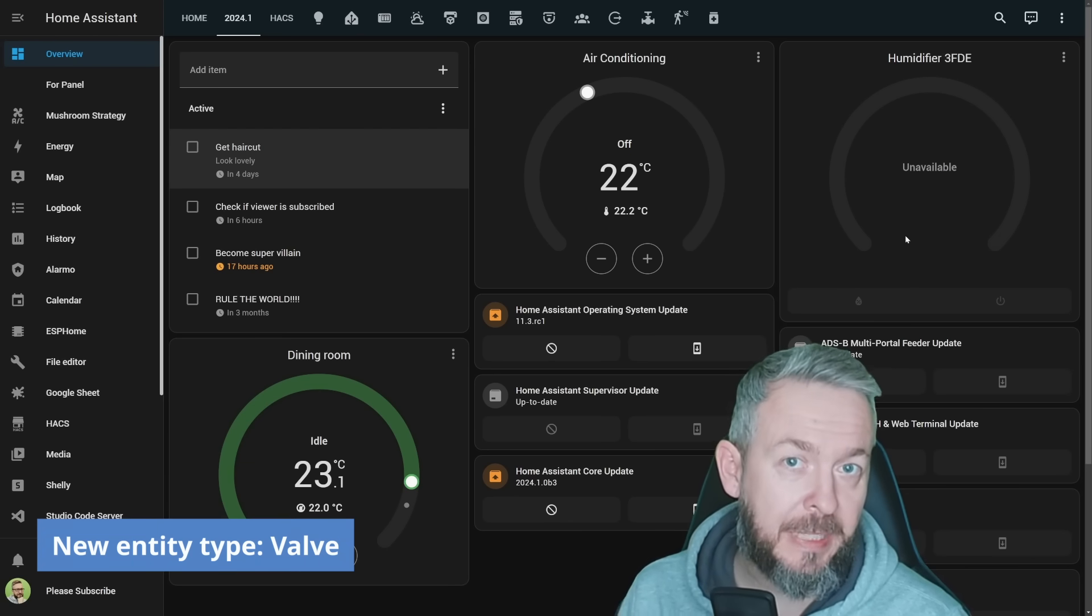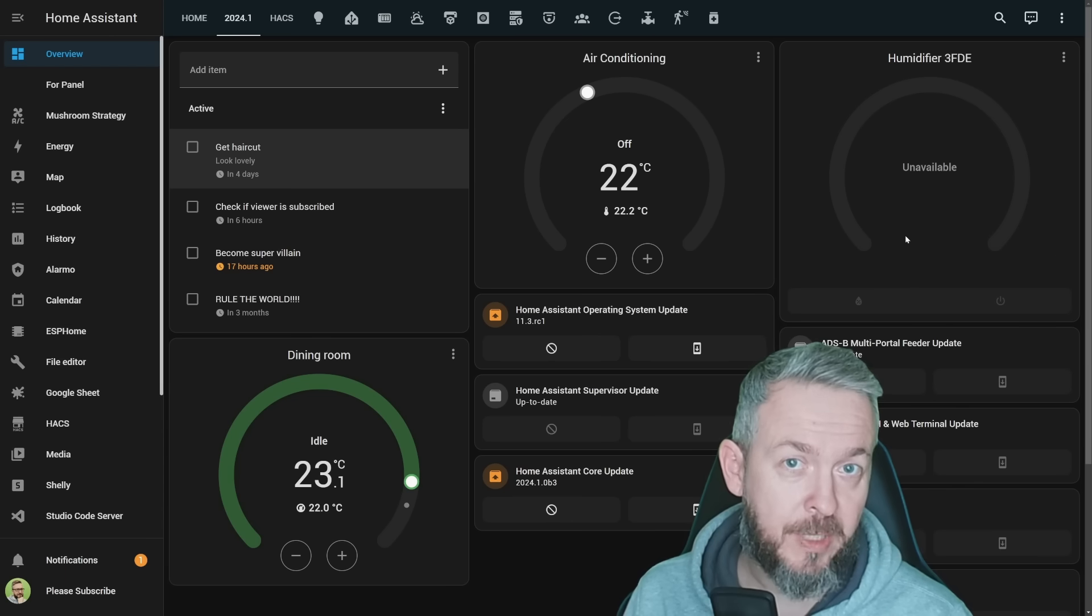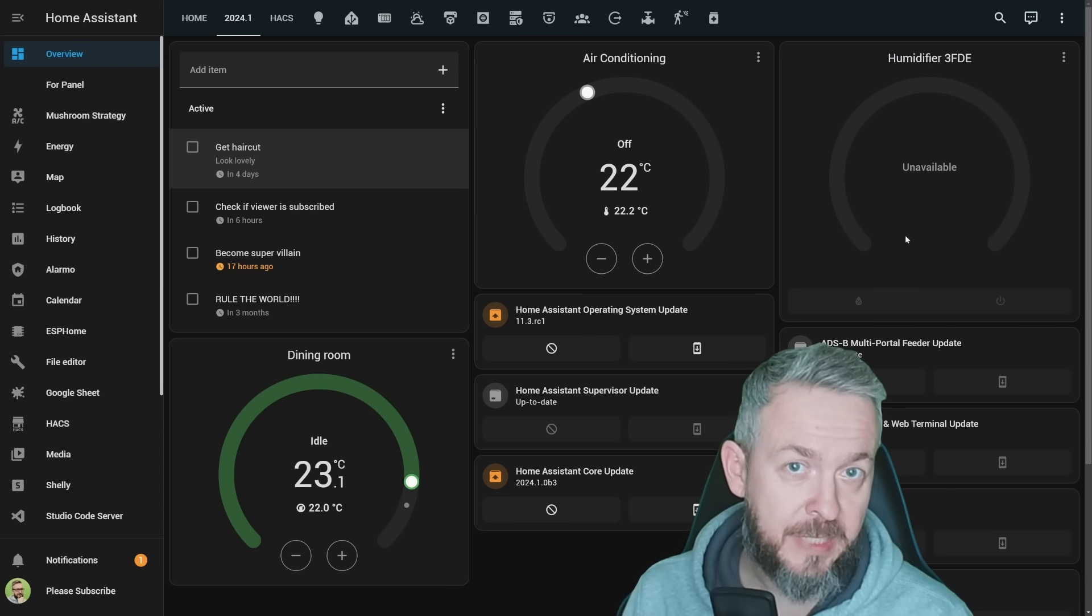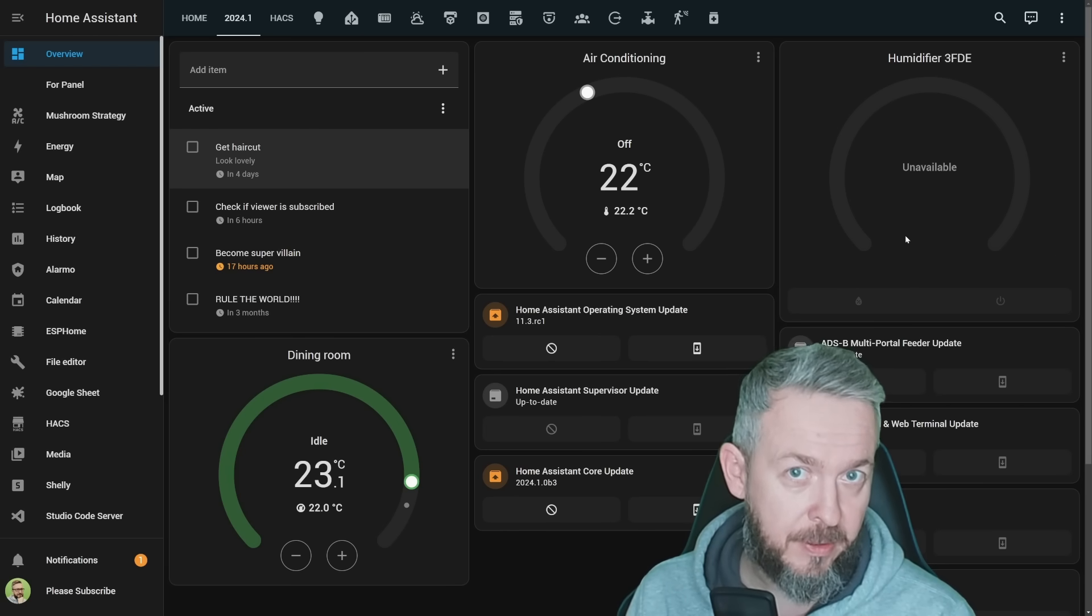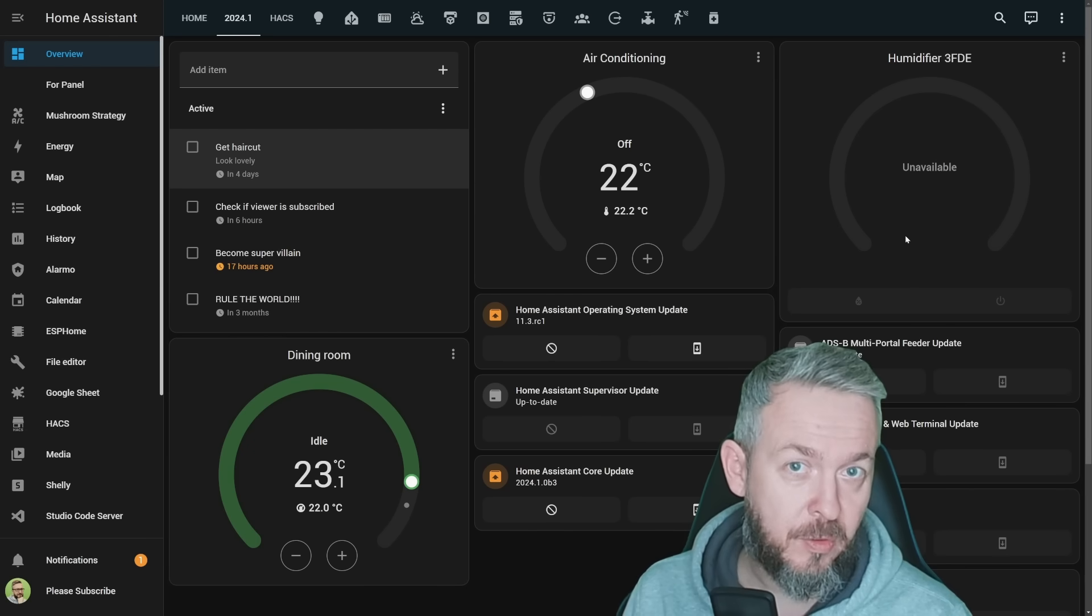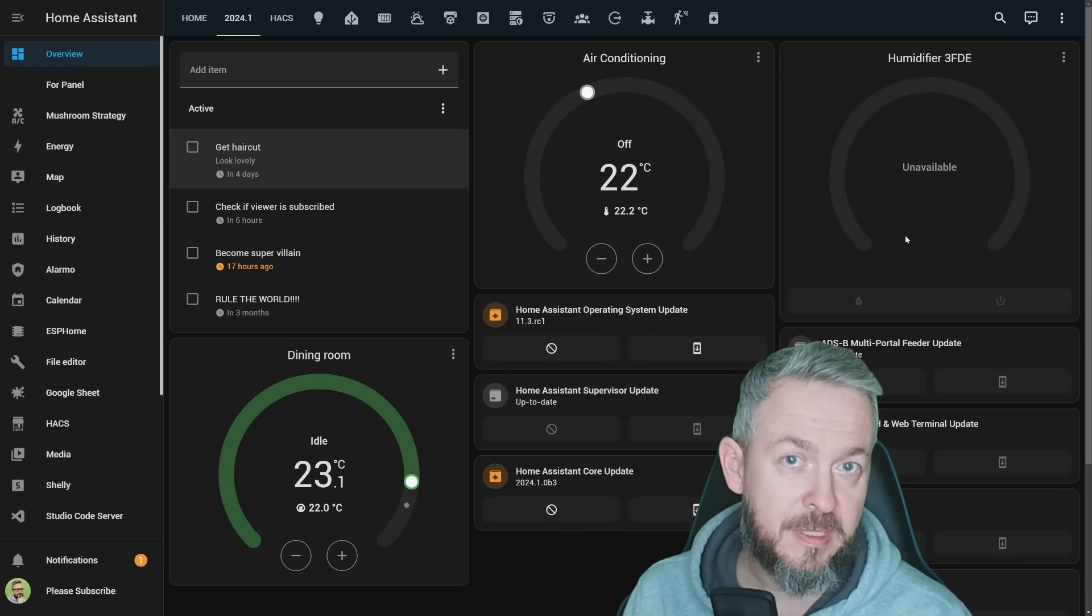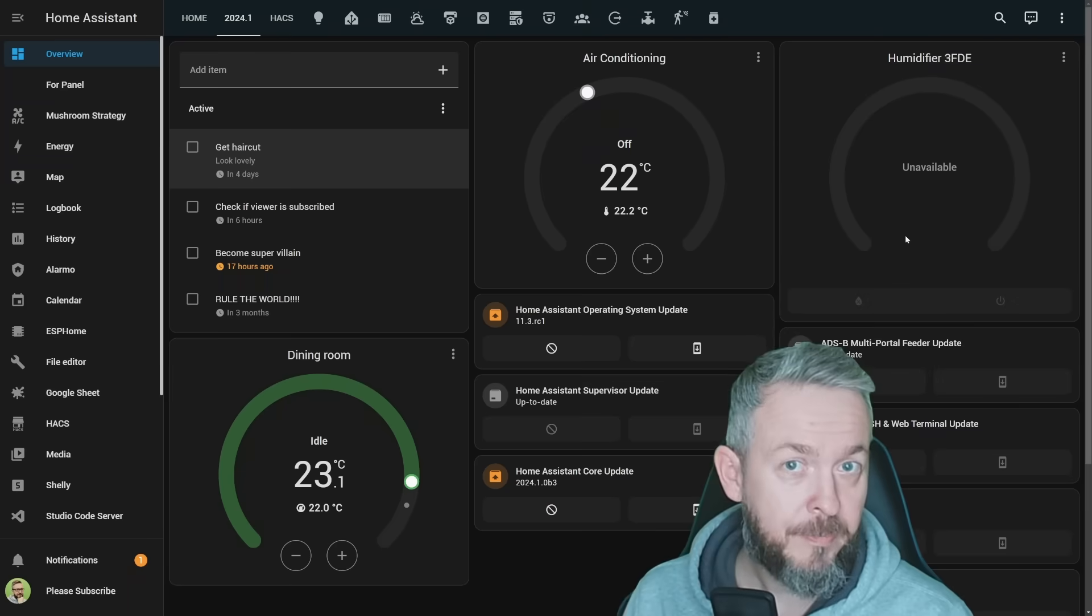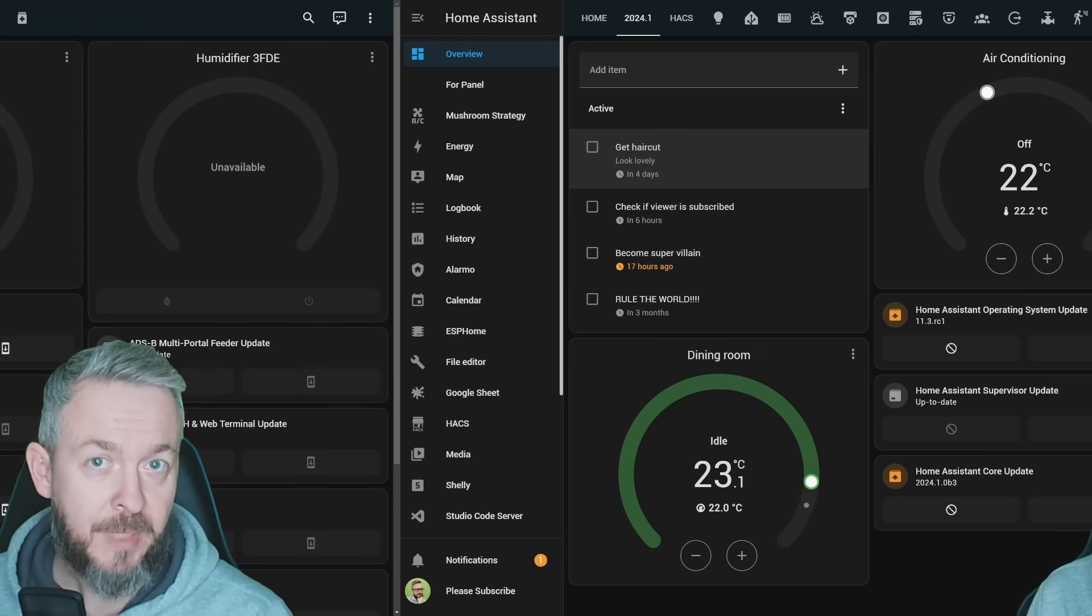One thing, unfortunately, I cannot show you. There is a new entity type, and this entity type is called Valve. If you have a smart valve, for example radiator valve, pool valve, irrigation valve, or whatever, it can be added now to Home Assistant. As far as I know, the only existing device currently supported in Home Assistant for this type is Shelly gas valve.